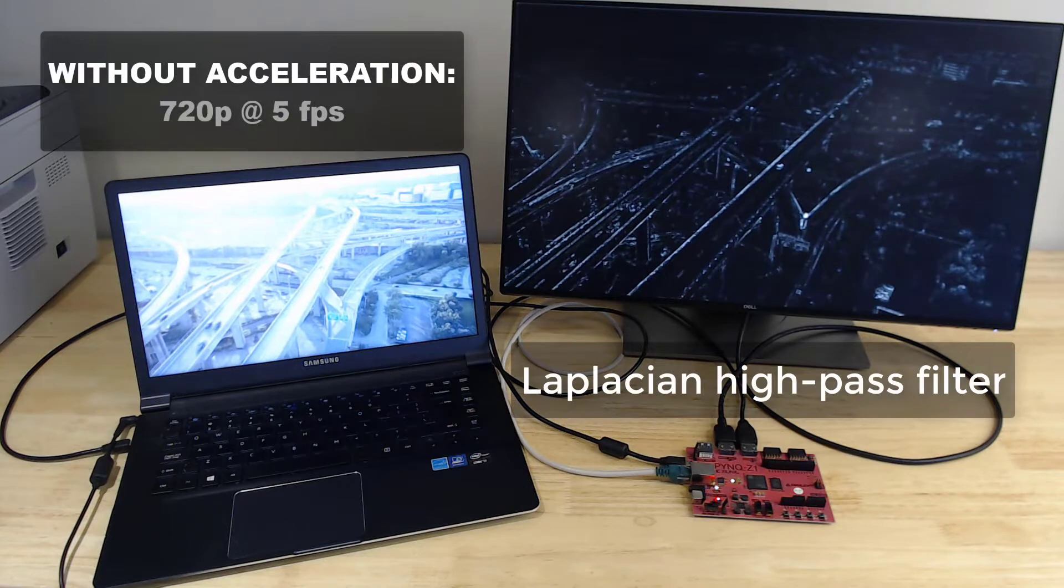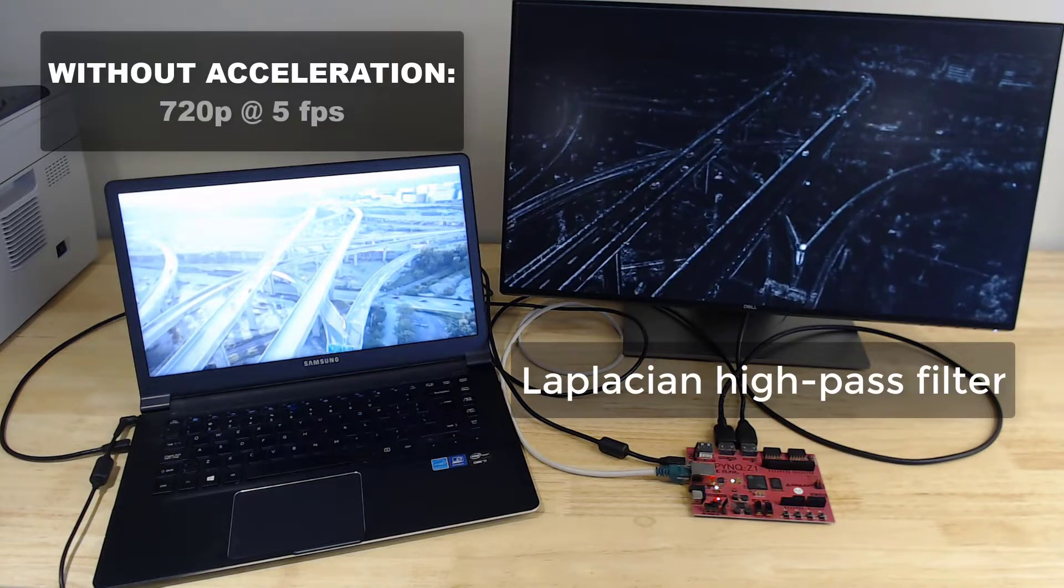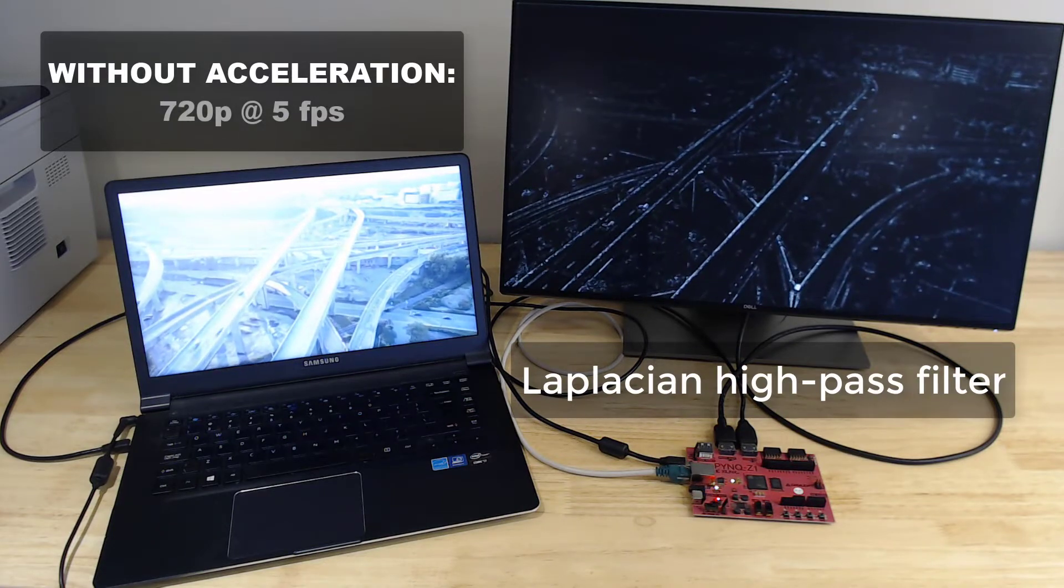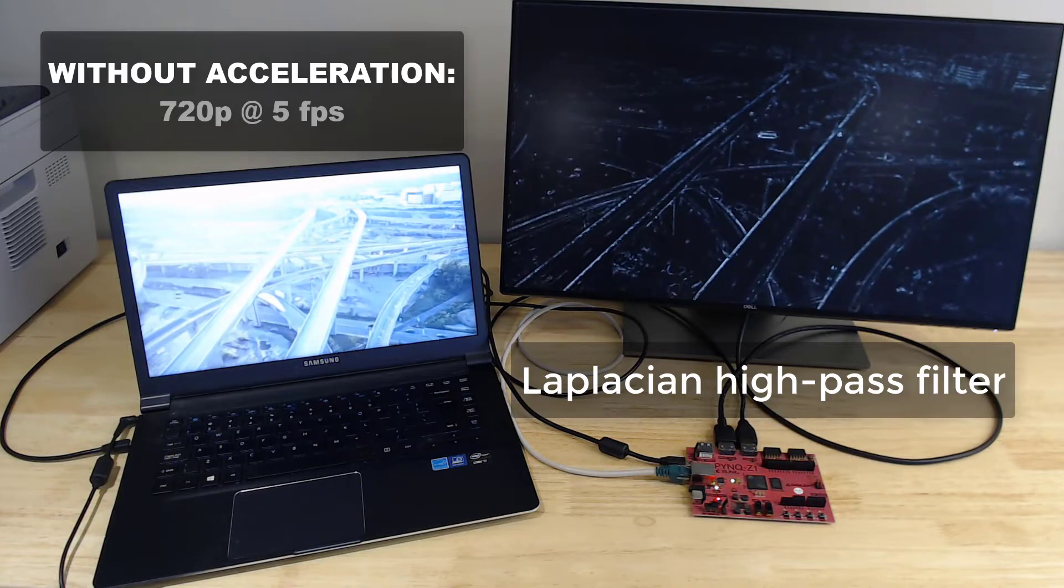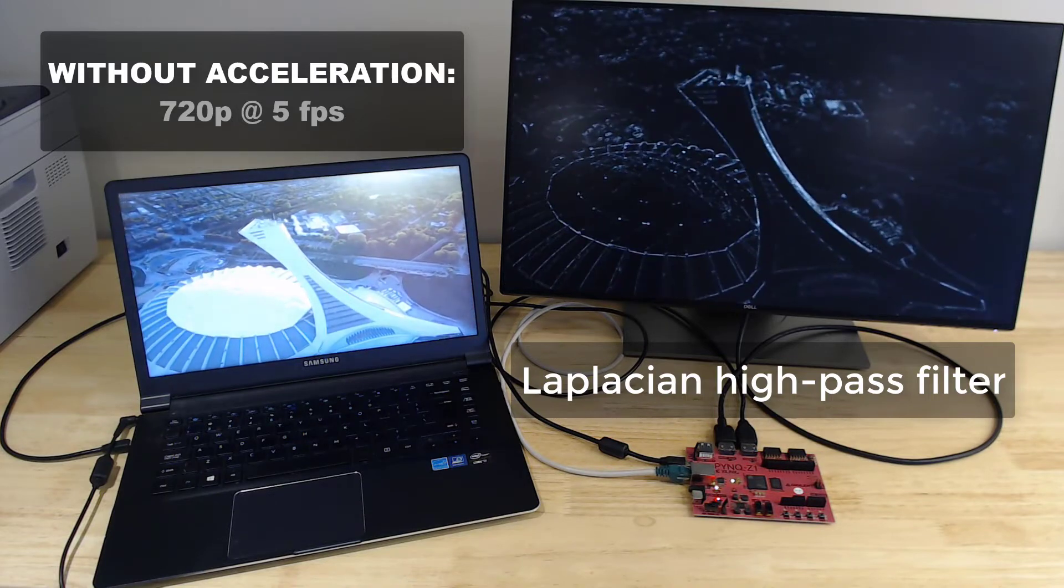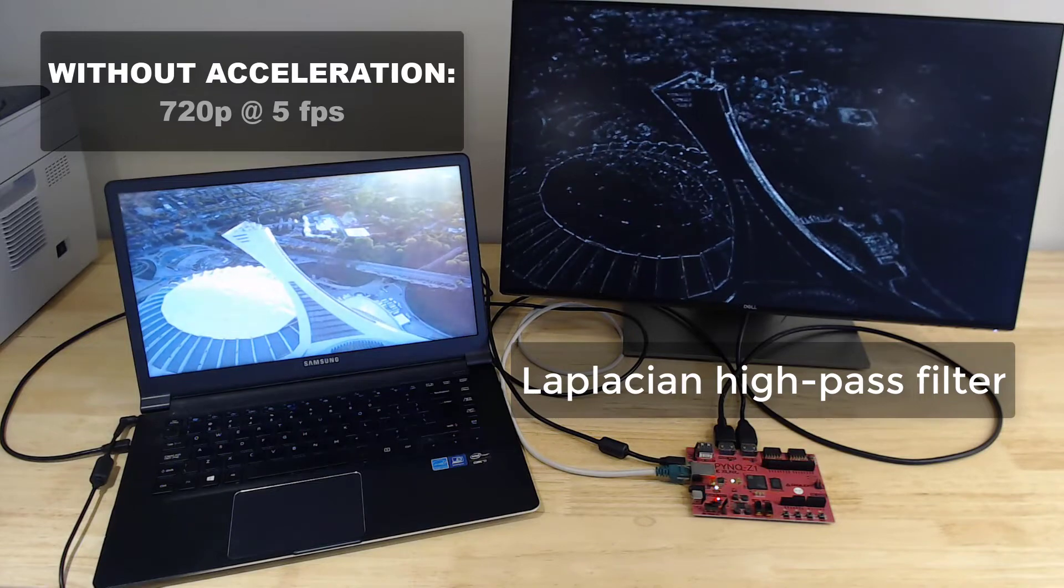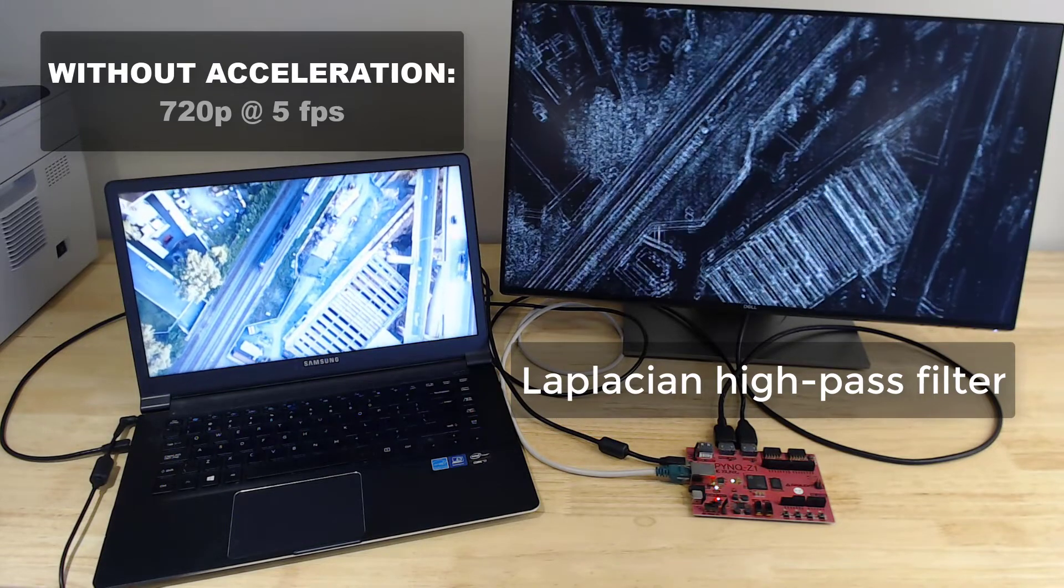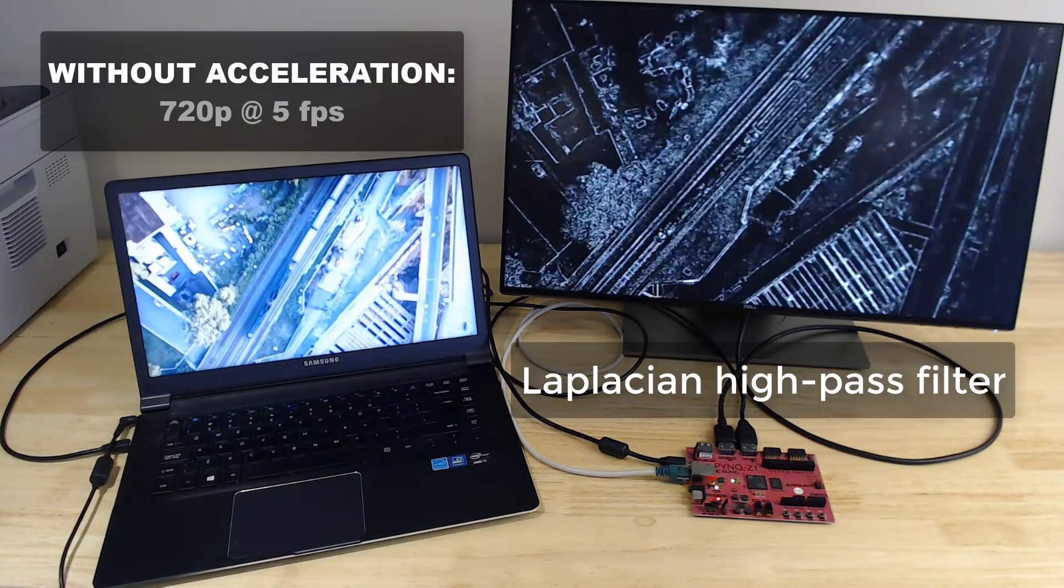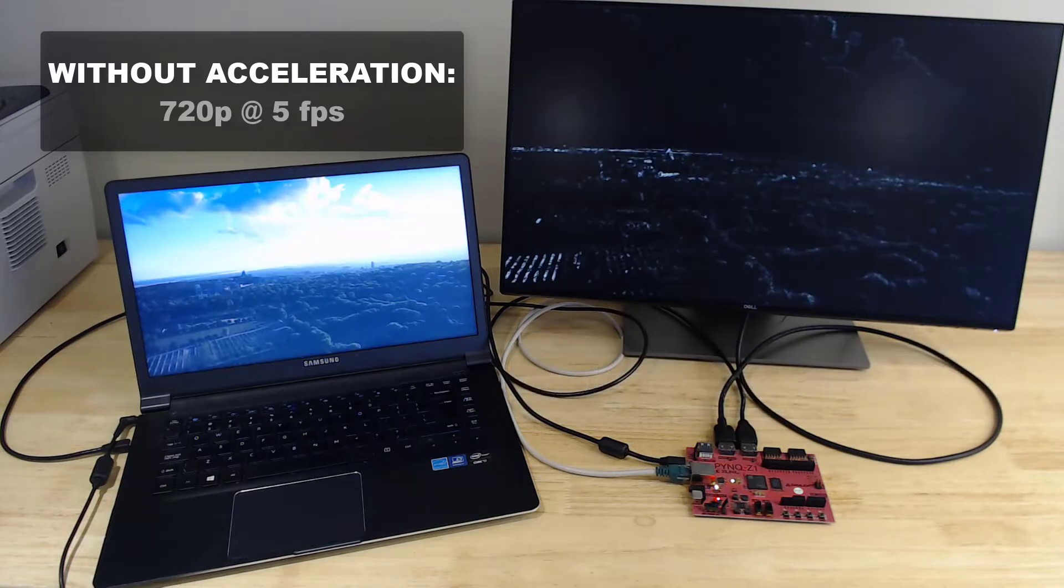So to start things off, let's see what the Pynq Z1 can achieve without acceleration. Here we're running the 2D filter and dilate function on the input video using the OpenCV Python package. We're getting about 5 frames per second here and the flicker in the video is very obvious at that frame rate.